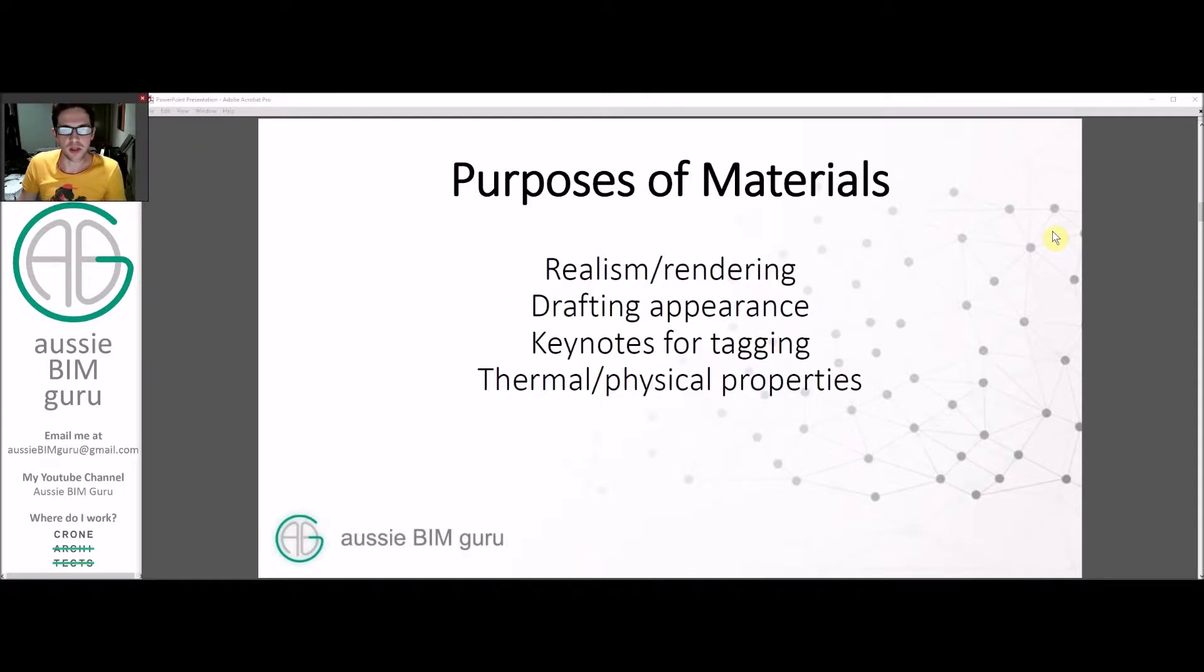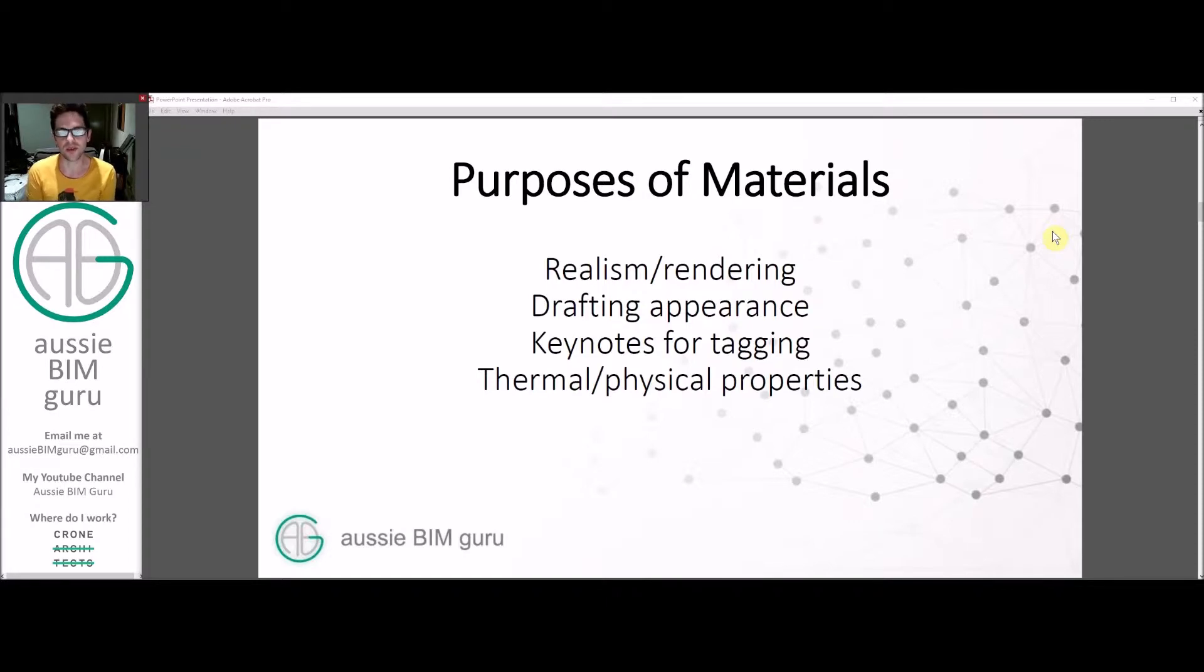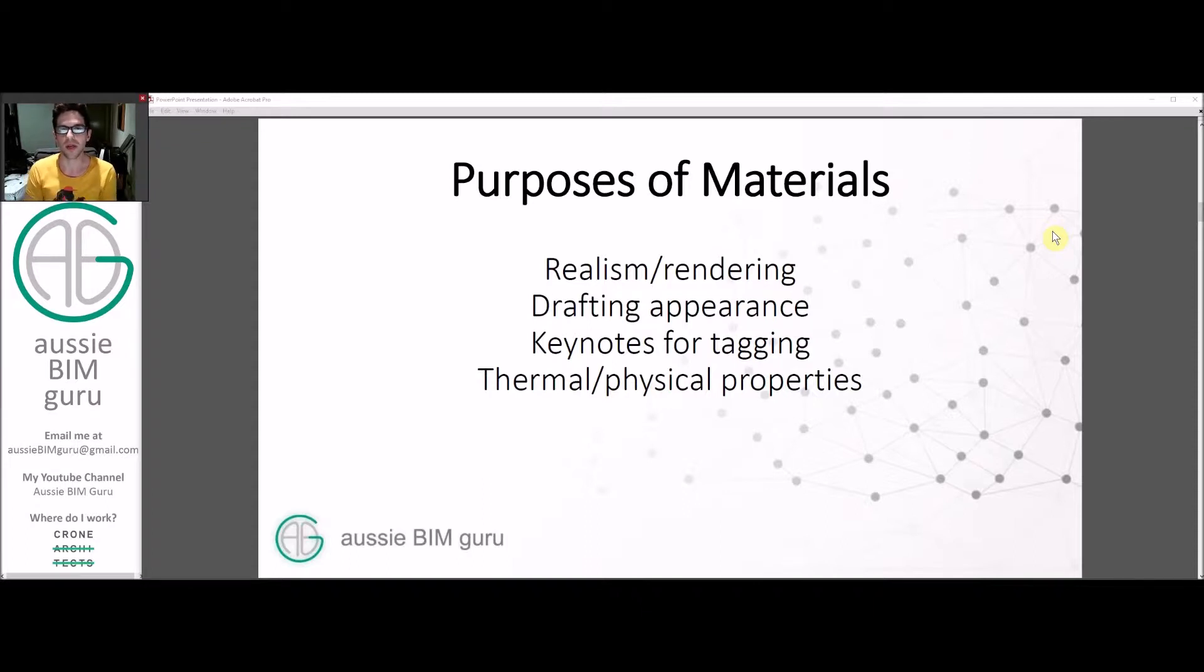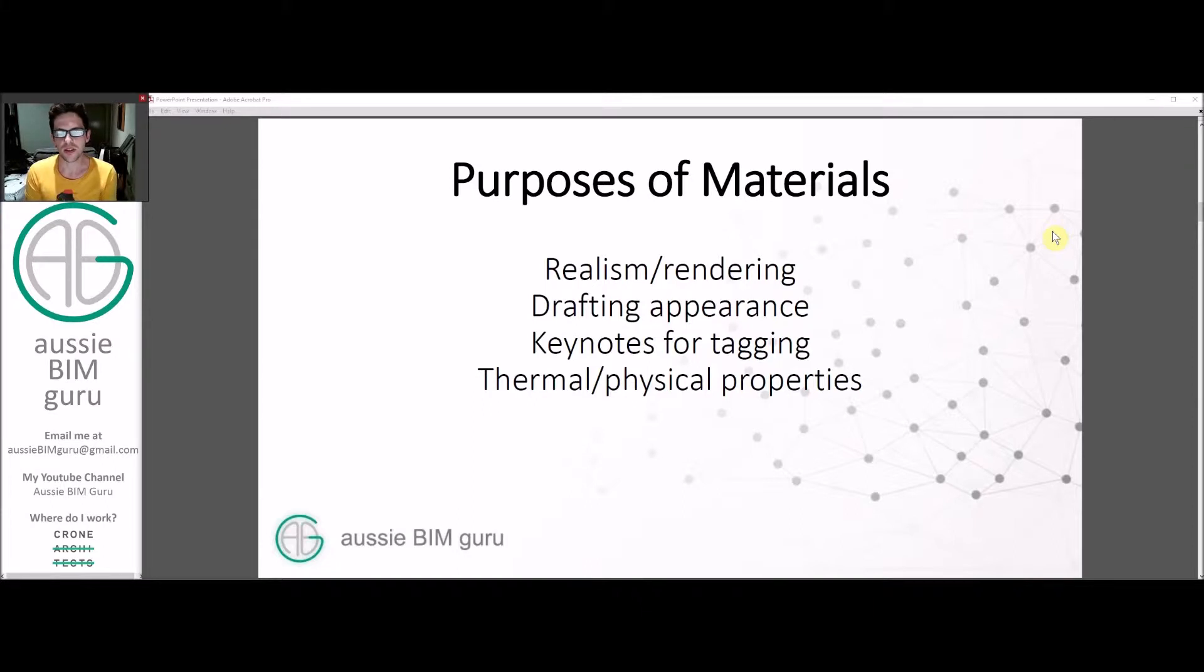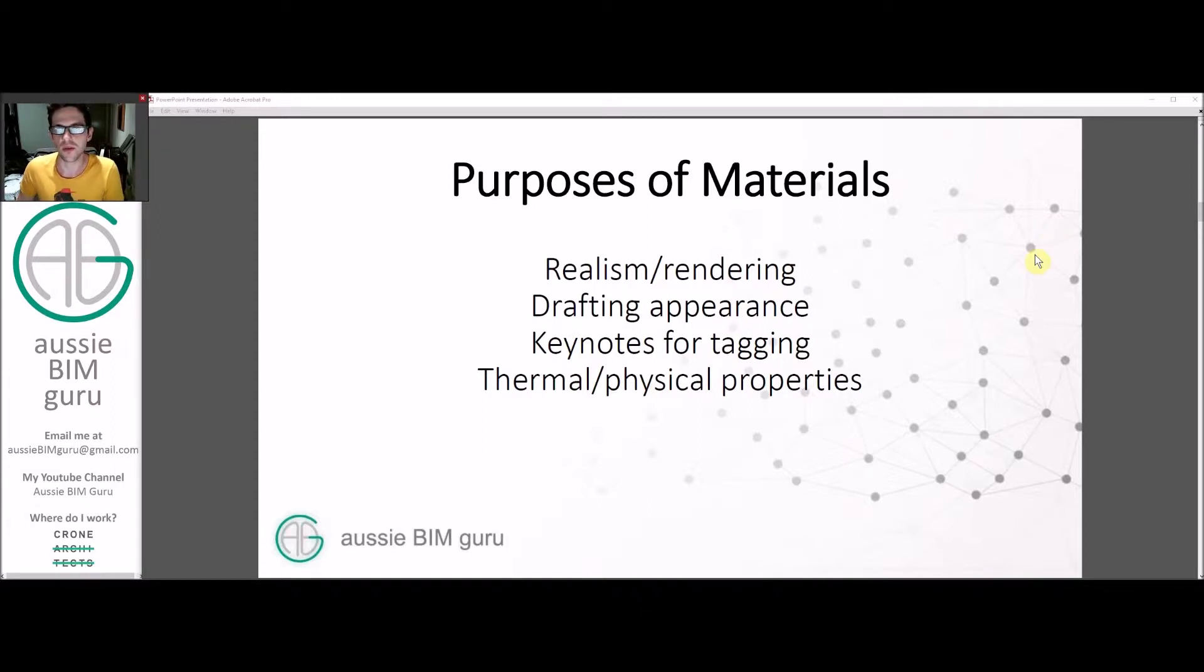So what is the purpose of materials? They're there to add realism to your model, whether you're rendering or just going into shaded or realistic mode. They're there to enhance the drafting appearance of your project, putting hatch patterns and cut patterns on them. They can be keynoted and tagged as an asset of elements in a BIM model. And they're also there for the thermal and physical properties when you're doing analysis.